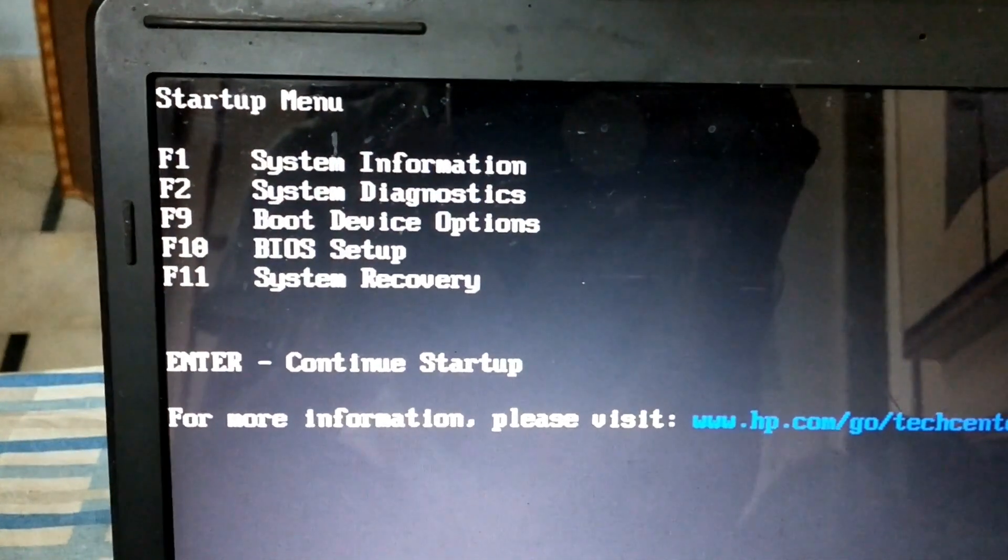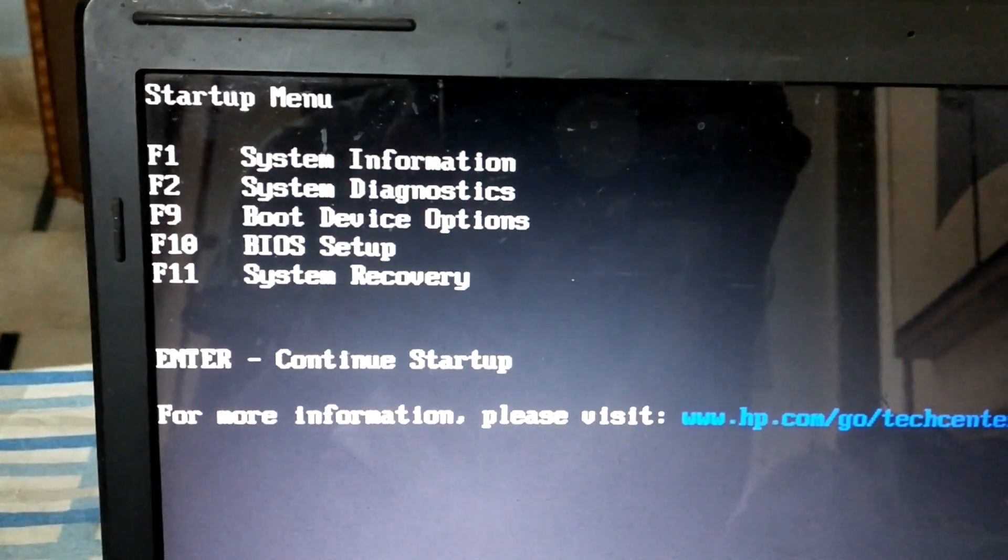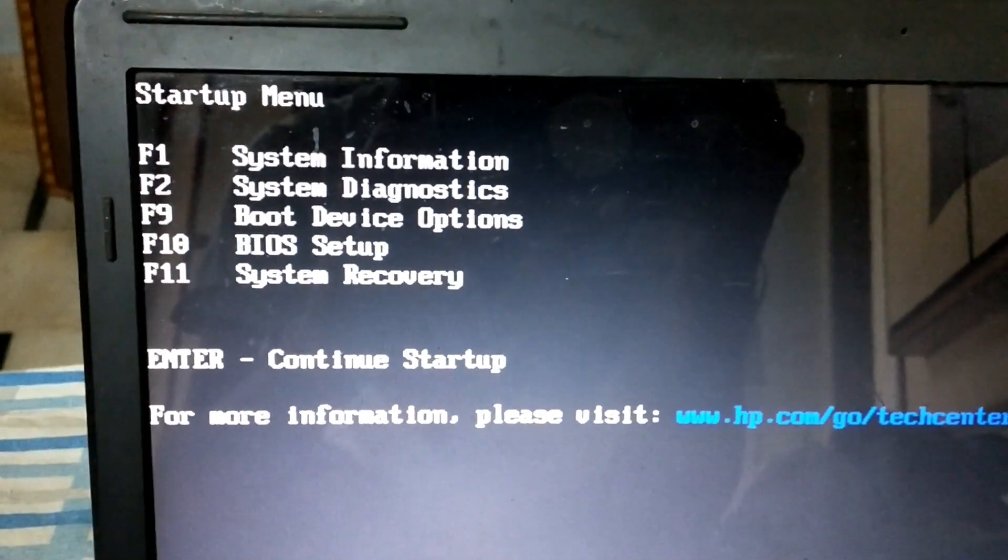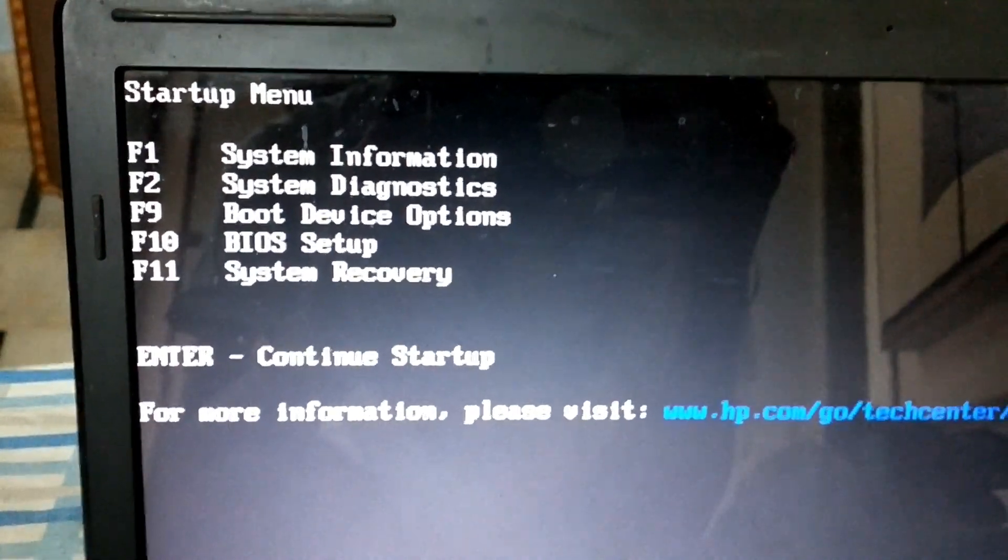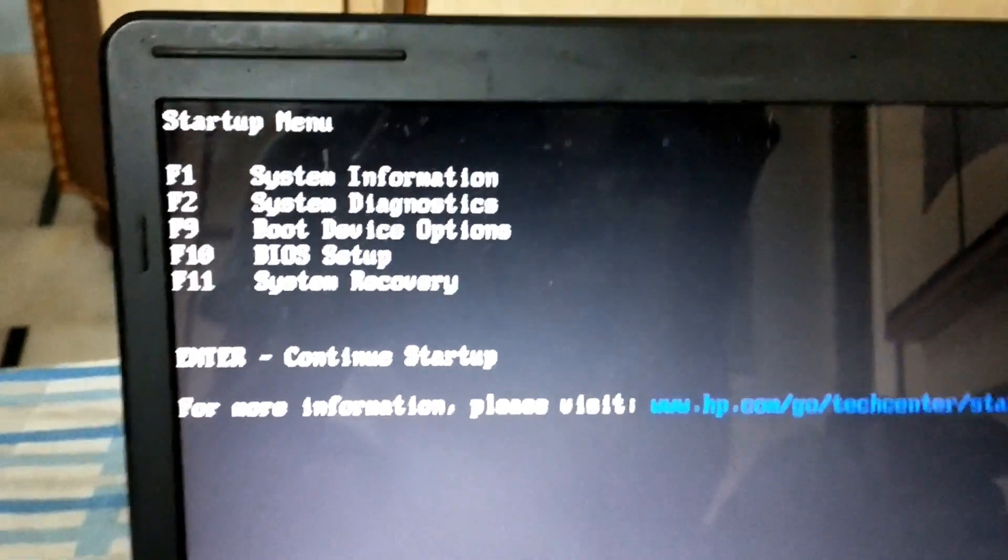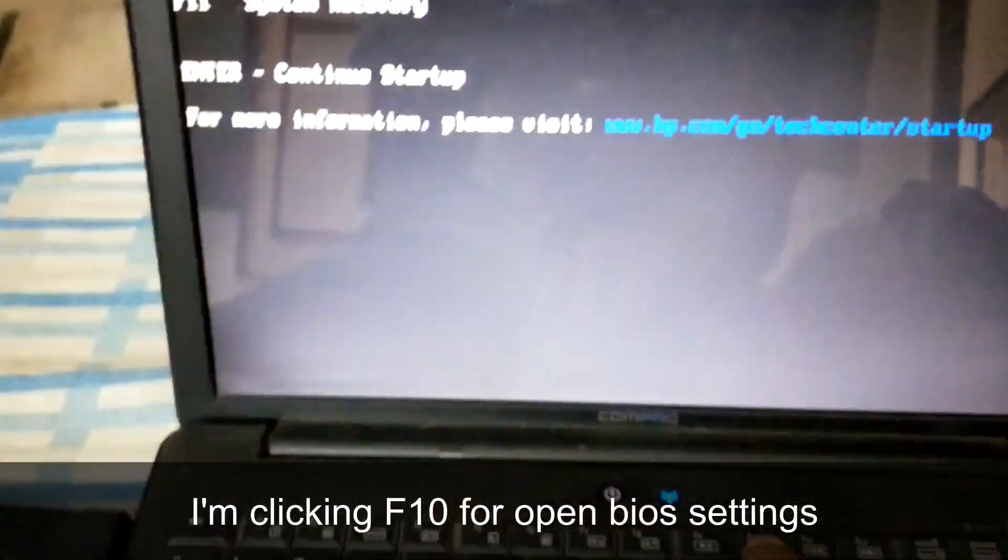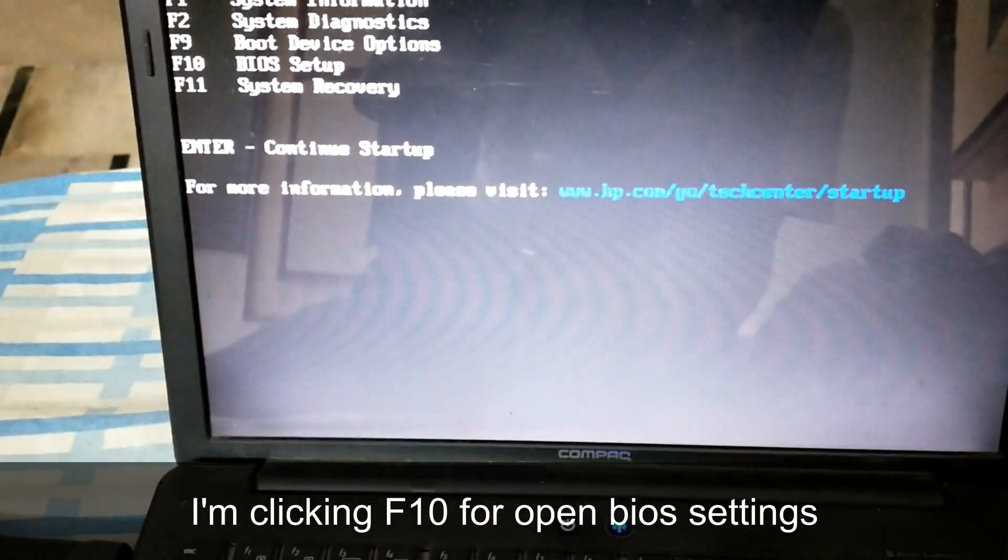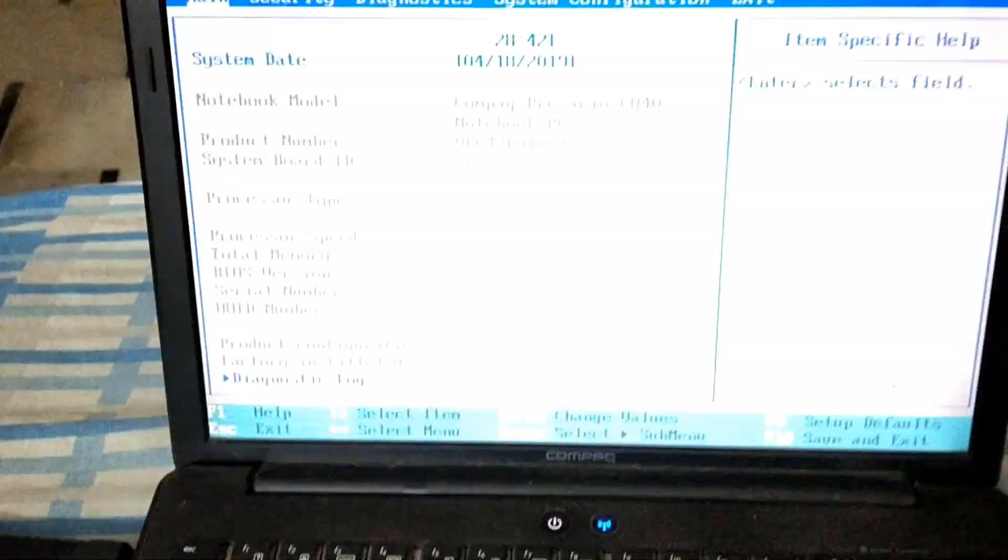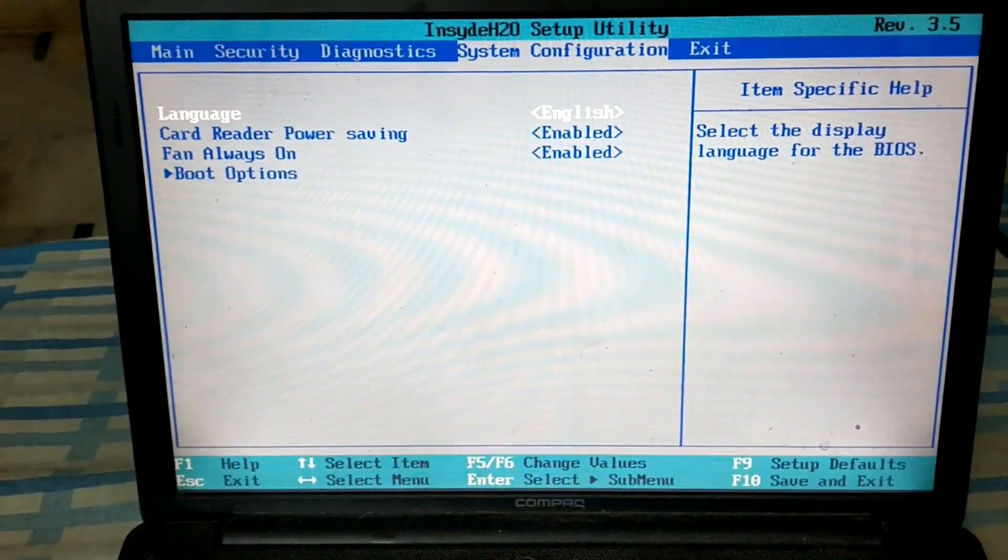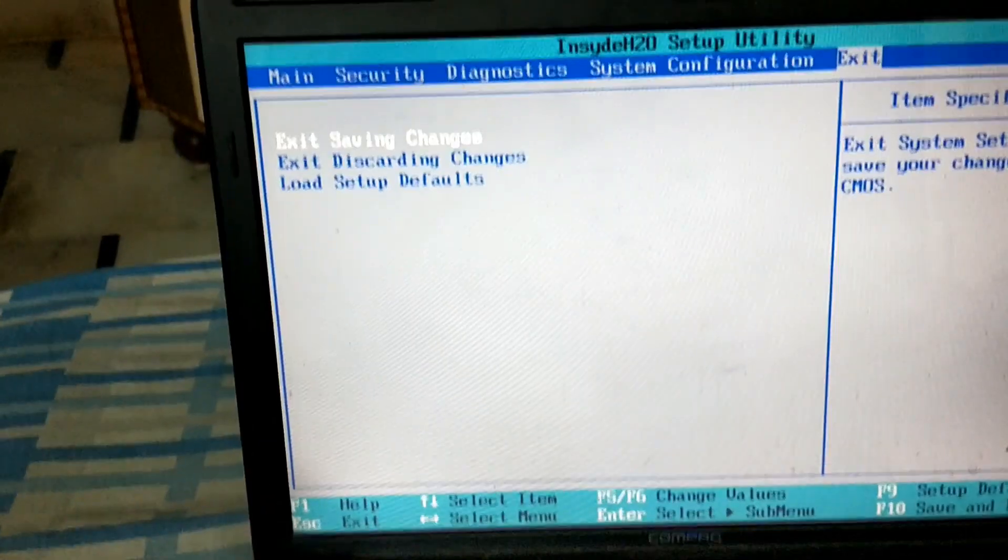You can see options for BIOS setup. F9 is the boot device option. Now first we'll go to the BIOS setup. Here we go, you can see that the BIOS setup is open.